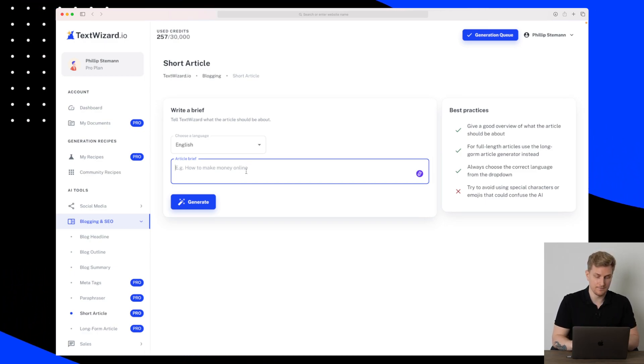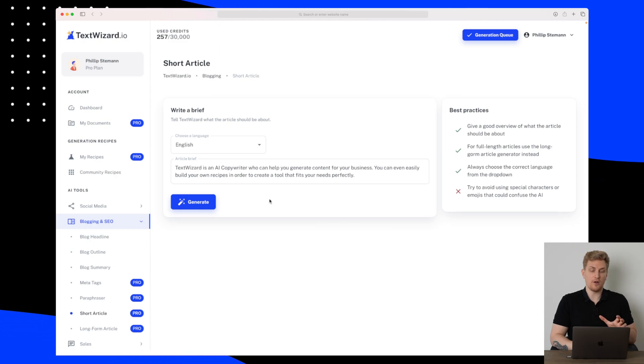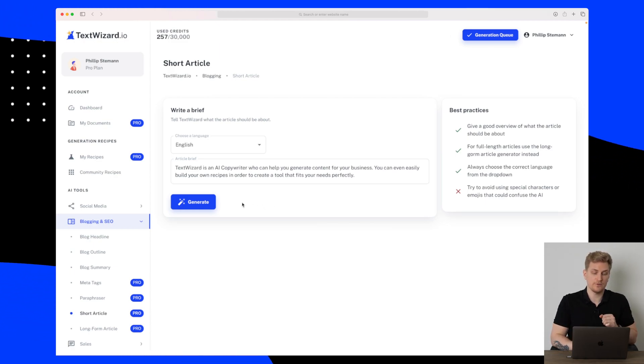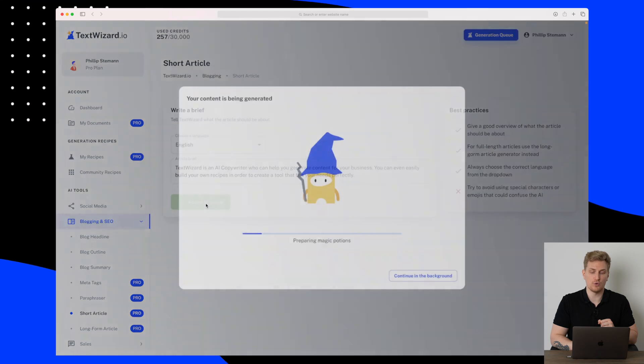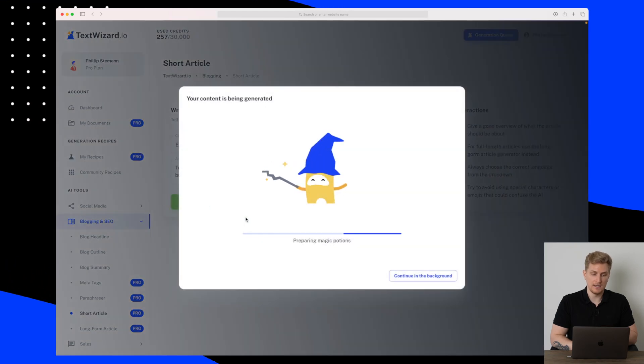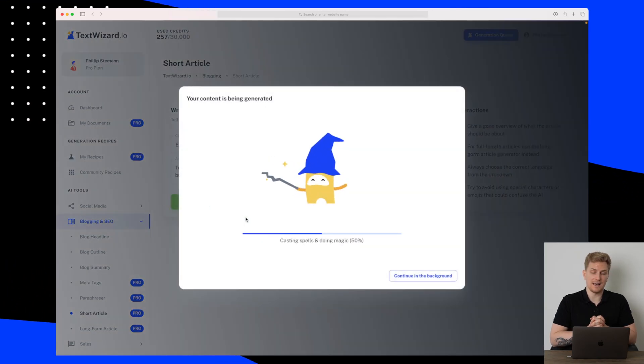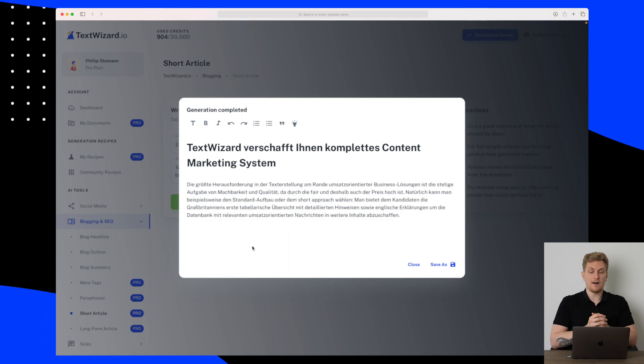So I've written a short description of the review of TextWizard and then let's try and generate this short article. I'm really curious to see how short it actually is. The generation is now done and this is a complete miss.